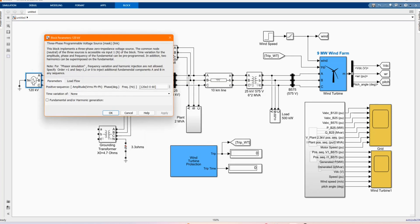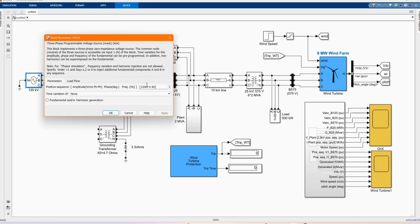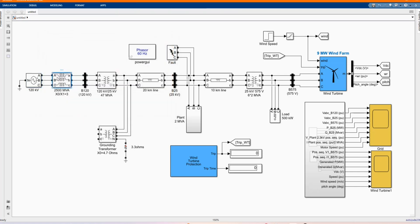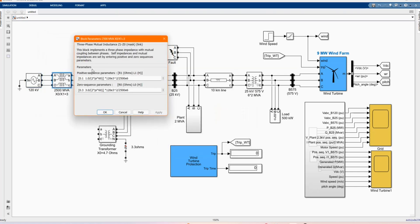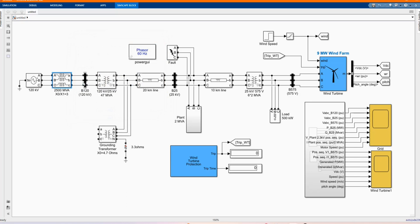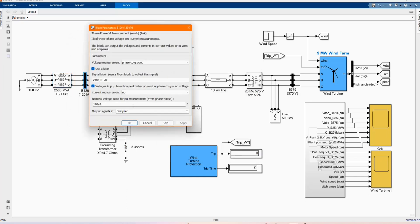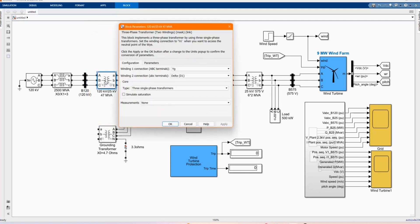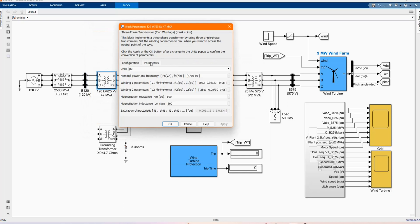Here we have our 3 phase programmable voltage, which is 120 KV kilovoltage and phase degree of 60. All these components we can get from the library browser. Here we have our 3 phase V-I measurement. Here we have our 3 phase transformer, 2 windings, those are the parameters.